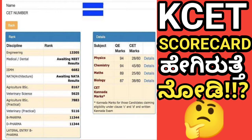The K3D has been a scorecard for your K3D results and you can see the details of your K3D scorecard. So, you can subscribe and like us.